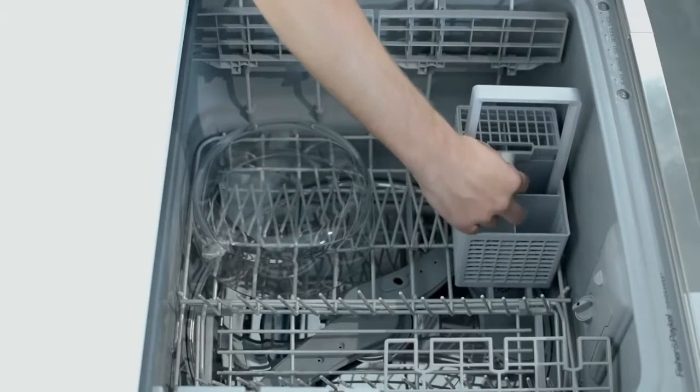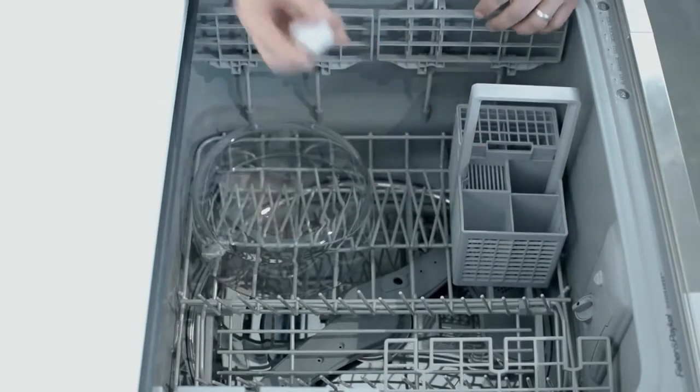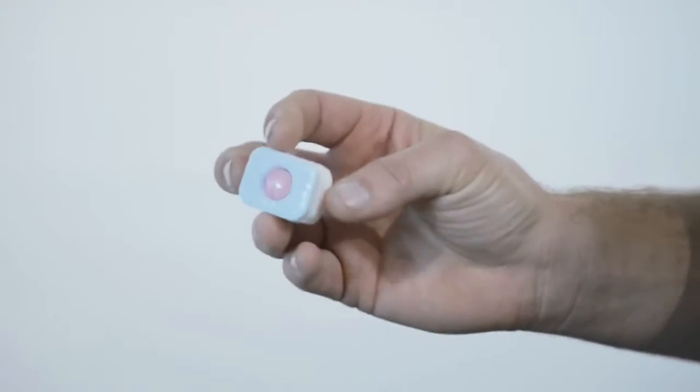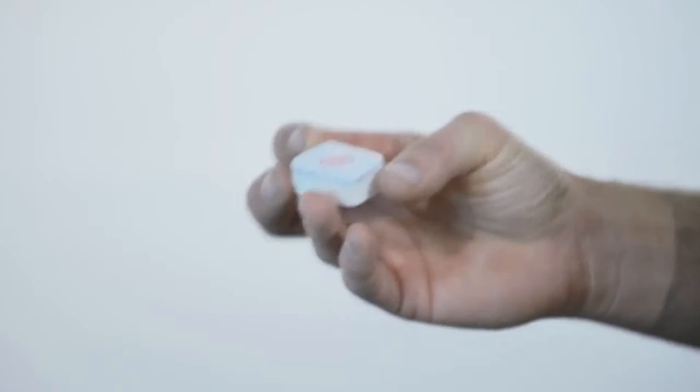If you are using tablets, many of these already contain rinse aid and there is no need to add any more.